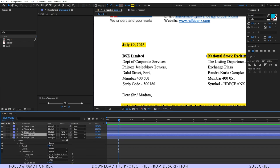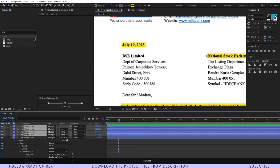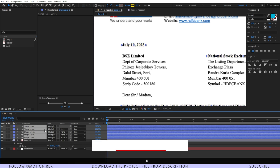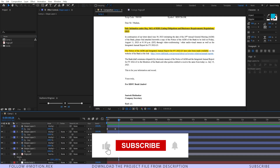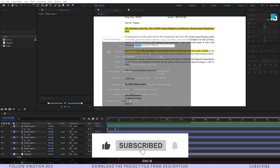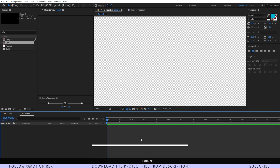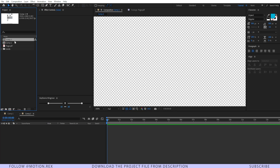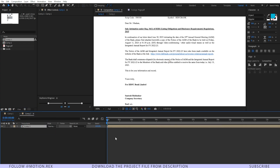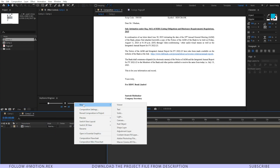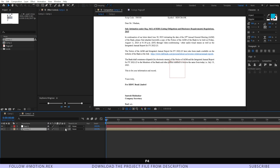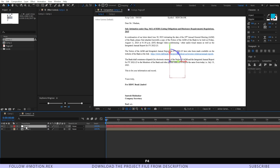Copy these two keyframes by pressing Ctrl+C and paste them into all the layers, then press U. Create a new composition by pressing Ctrl+N and hit OK. Drag and drop Comp 1 and create a new null object — make sure it is in 3D.